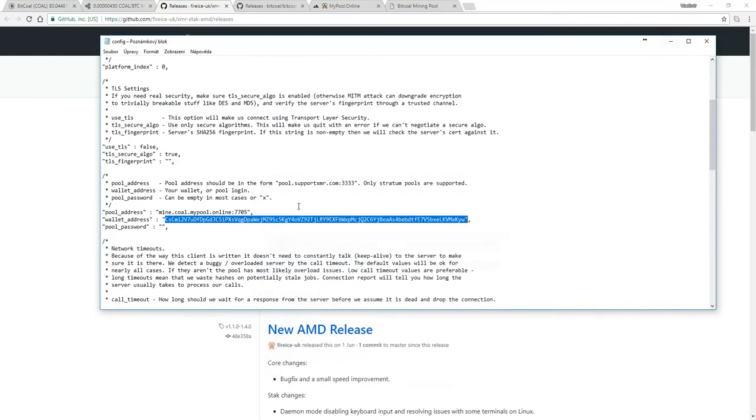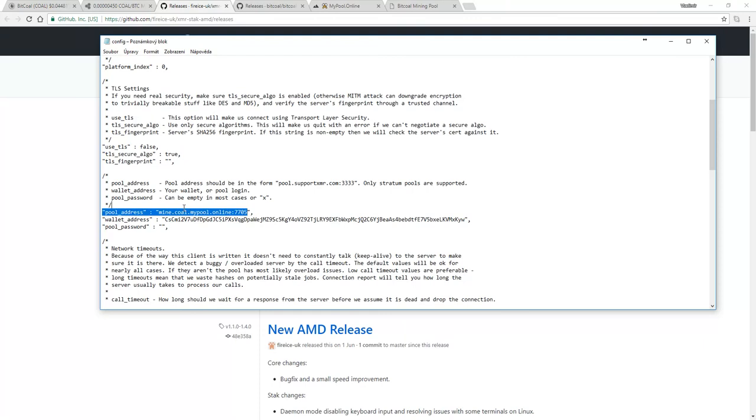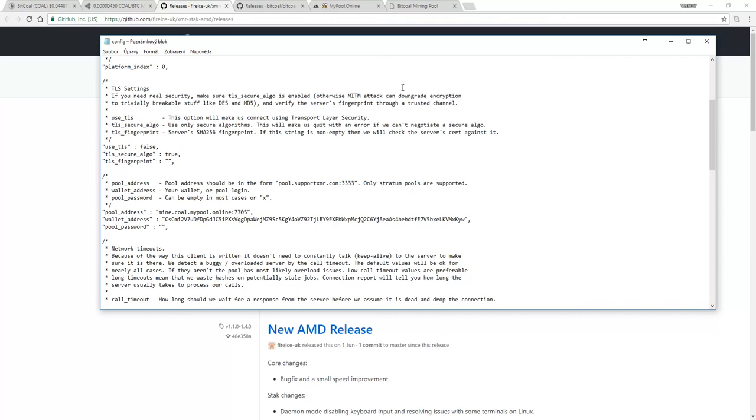Secondly, choose one of the two pools that are currently available. I chose mypool.online because it's the only one that allows you to mine with XMR. I had some issues with mining through Claymore, so this is the one I used for the moment. They use port 7705 for what they call high-end miners.